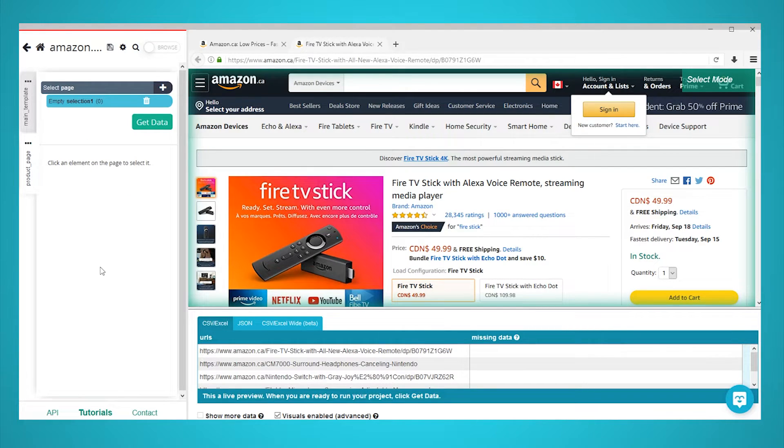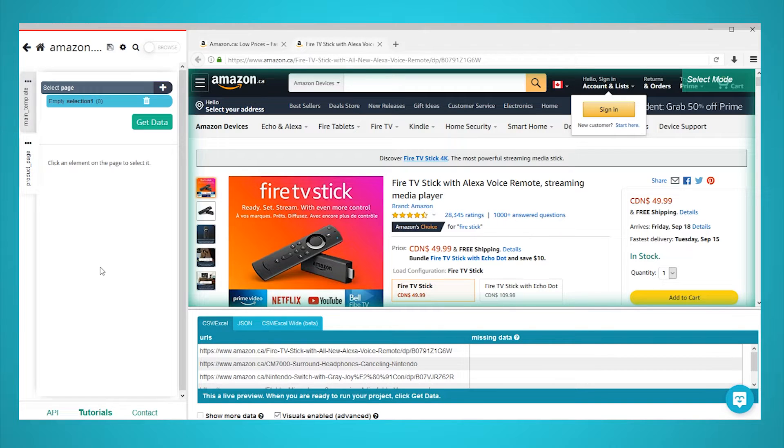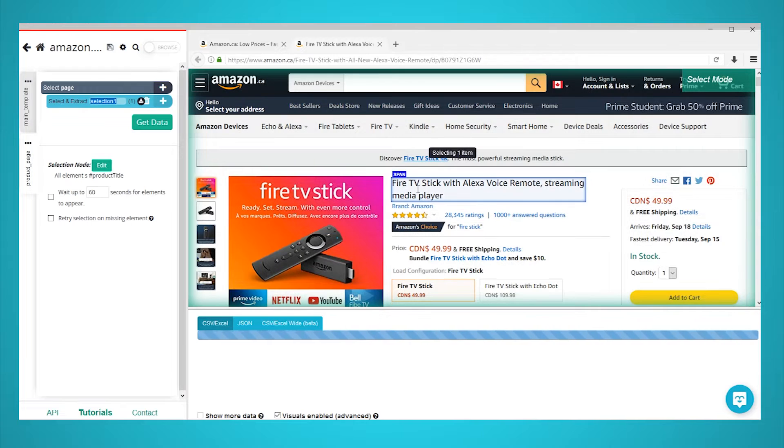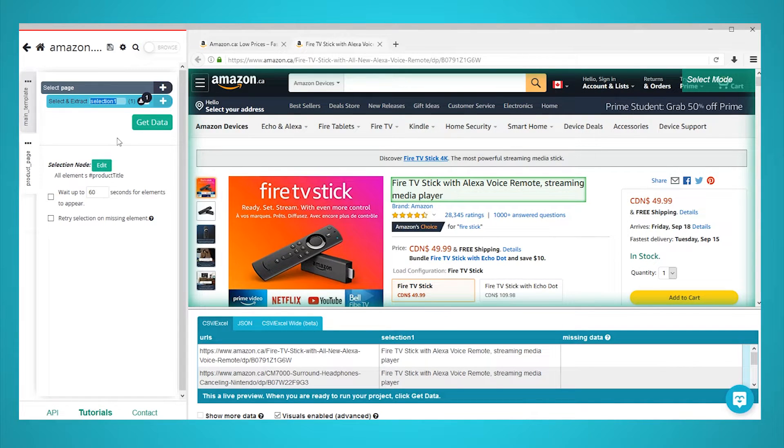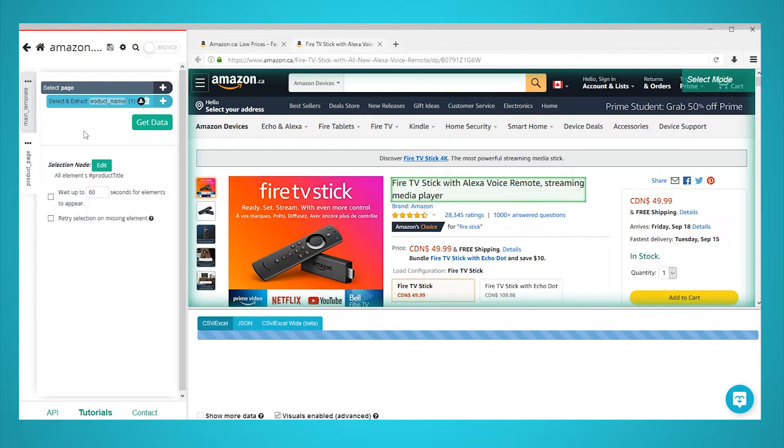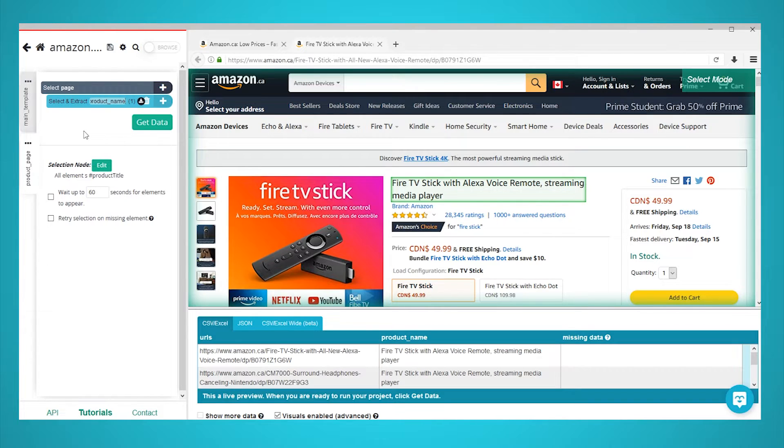We will use this command to extract data from this page. Start by clicking on the product name on the page to extract it. The product name on the page will be highlighted in green to indicate that it's been selected. On the left sidebar, rename your selection to product name.